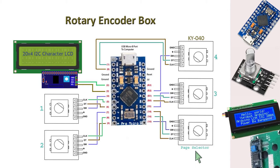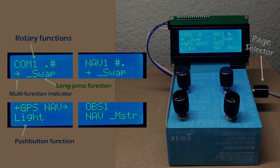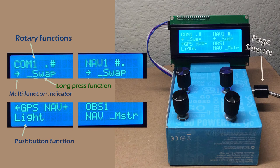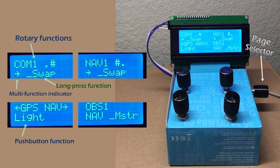The fifth encoder is used for selecting various pages. This design allows the same encoder to perform many additional functions. Then we have a 20 by 4 LCD display, so you can tell what the encoders are supposed to do as you jump from page to page.